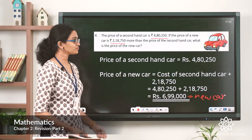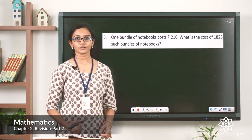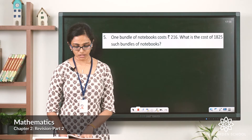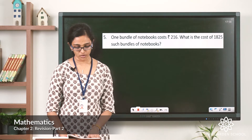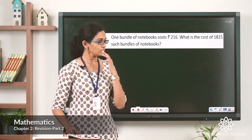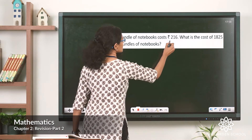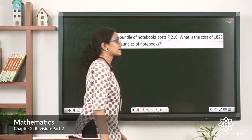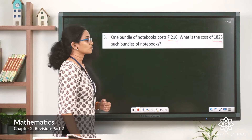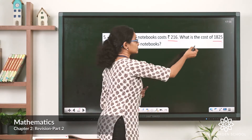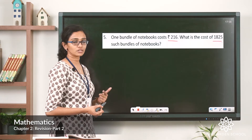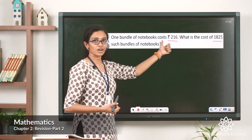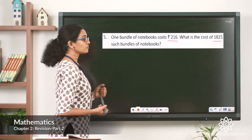I hope that is clear. Now let's look at question 5. One bundle of notebooks costs rupees 216. What is the cost of 1,825 such bundles of notebooks? So we know the price of one bundle. We have 1,825 bundles, and we need to find the total cost. When given the price of just one item, we multiply the cost of one bundle by the number of bundles.